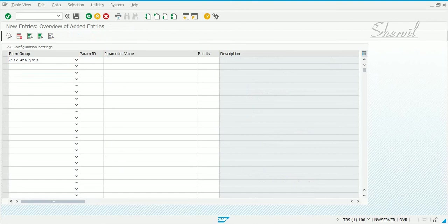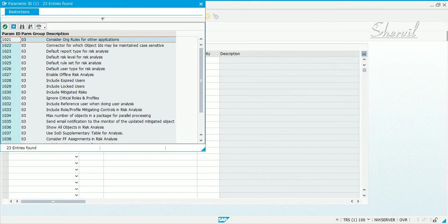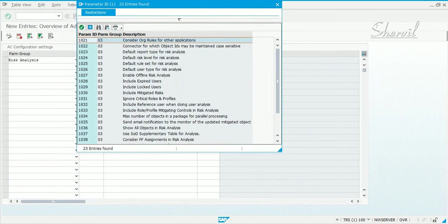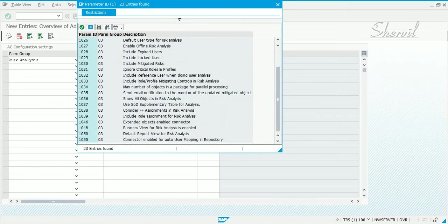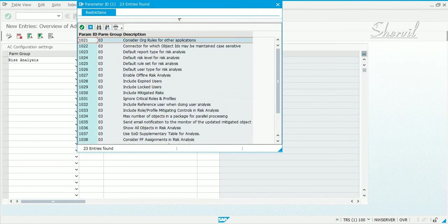In the parameter ID, you will have the parameters belonging to the risk analysis group. There are 23 of those right now, and they all start from 1000 plus — parameter IDs ranging from 1021 to 1055.